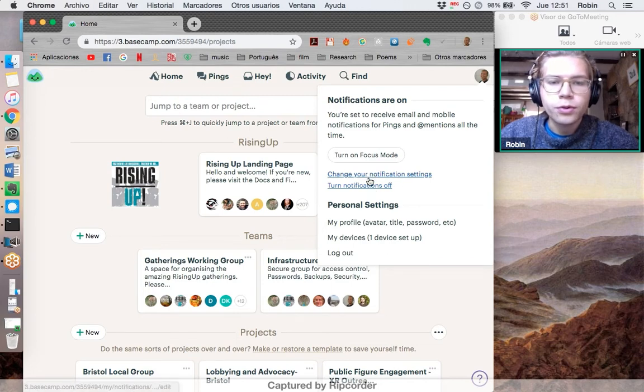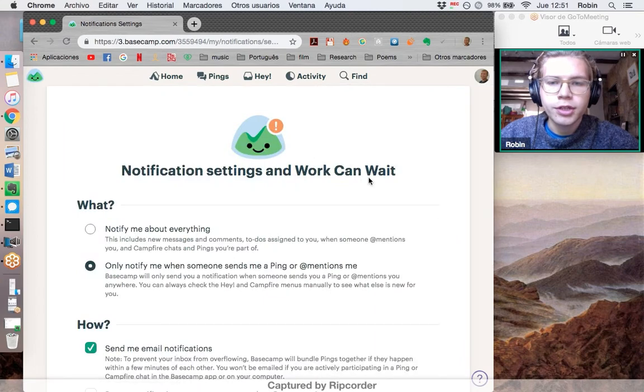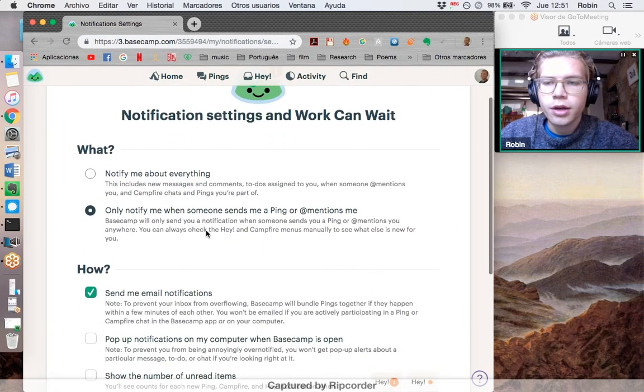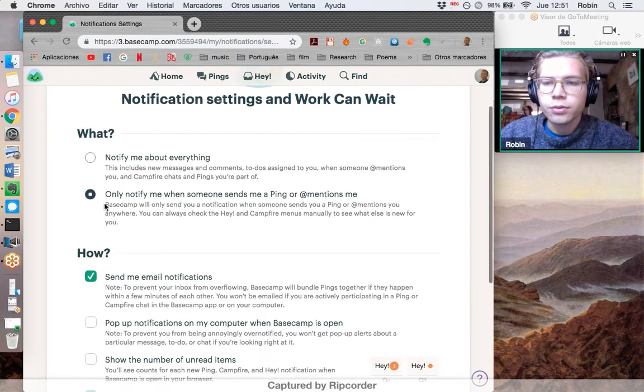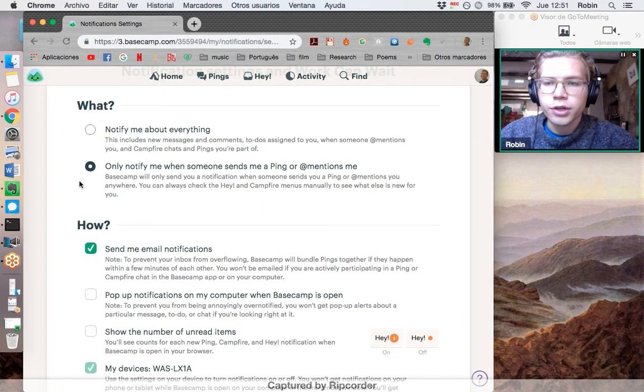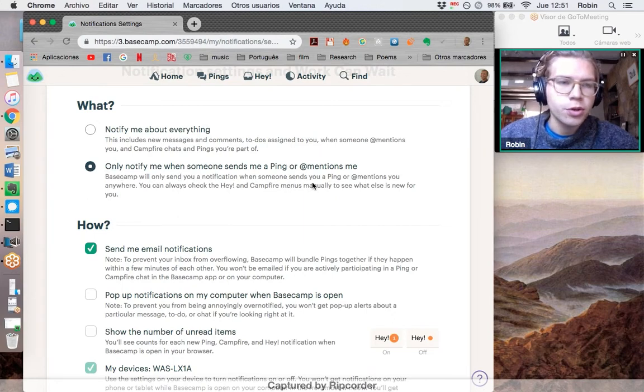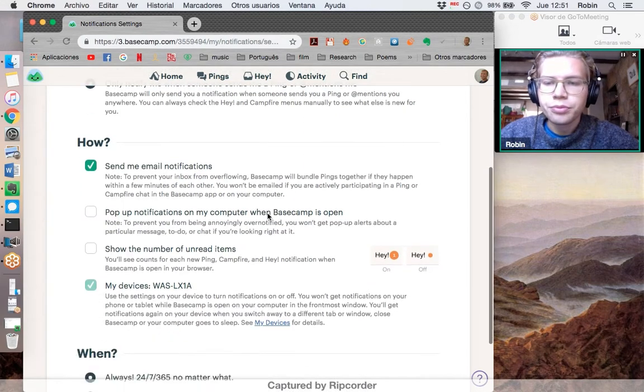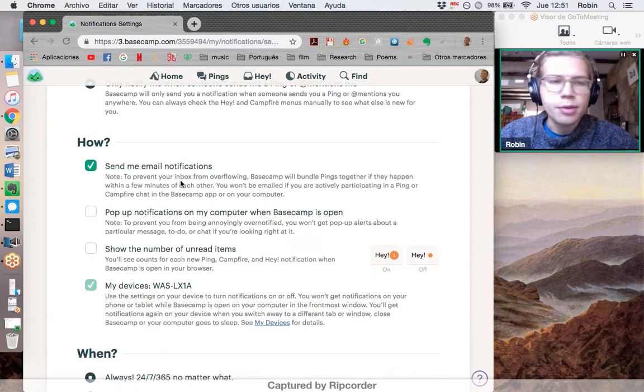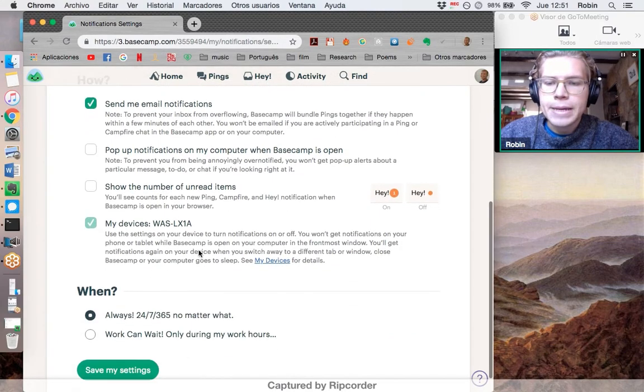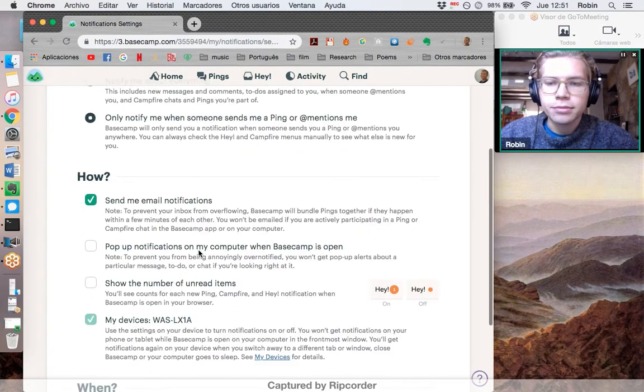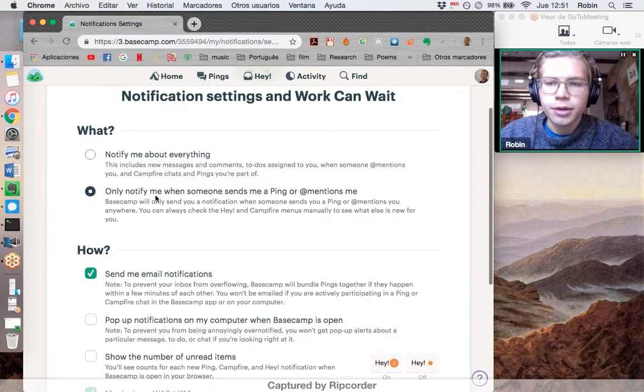Or if you want to change your notifications so you get them in a different way, what I go for is only notify me when someone pings me or mentions me - as in sending you a direct message - and I get an email notification about that. And that's it.